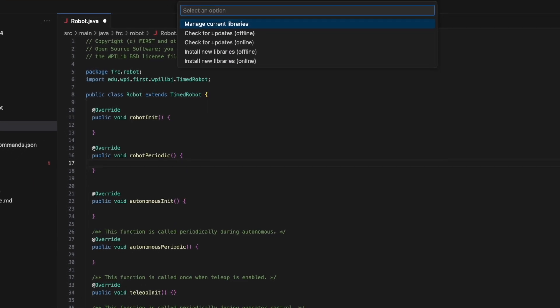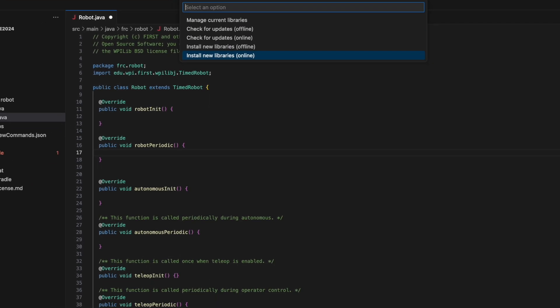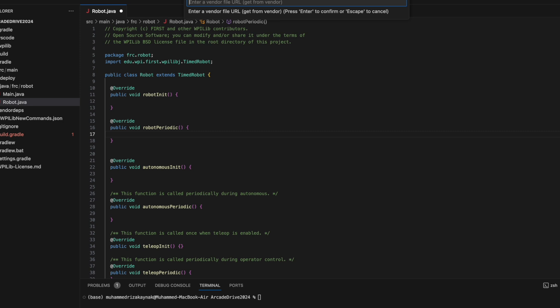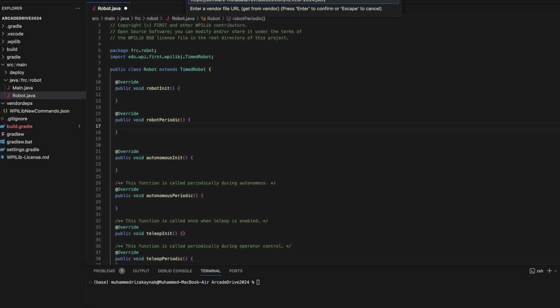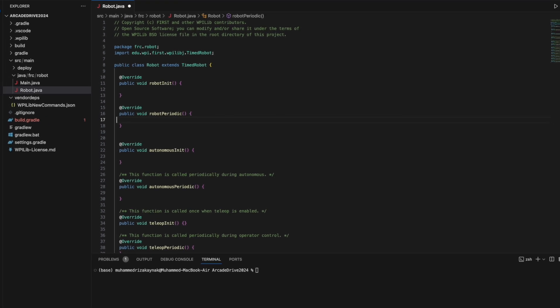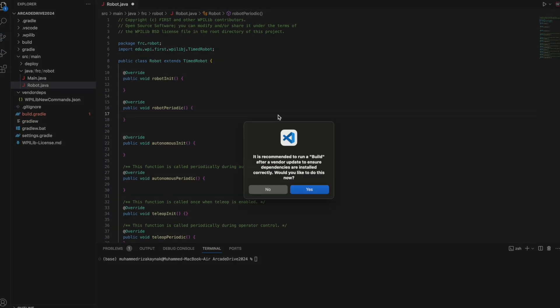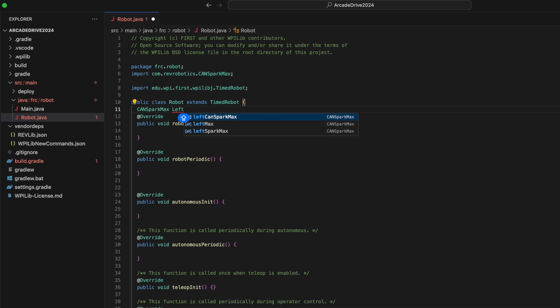Next, select Manage Vendor Libraries, then opt for Install New Libraries Online, and finally, copy and paste the vendor JSON URL.